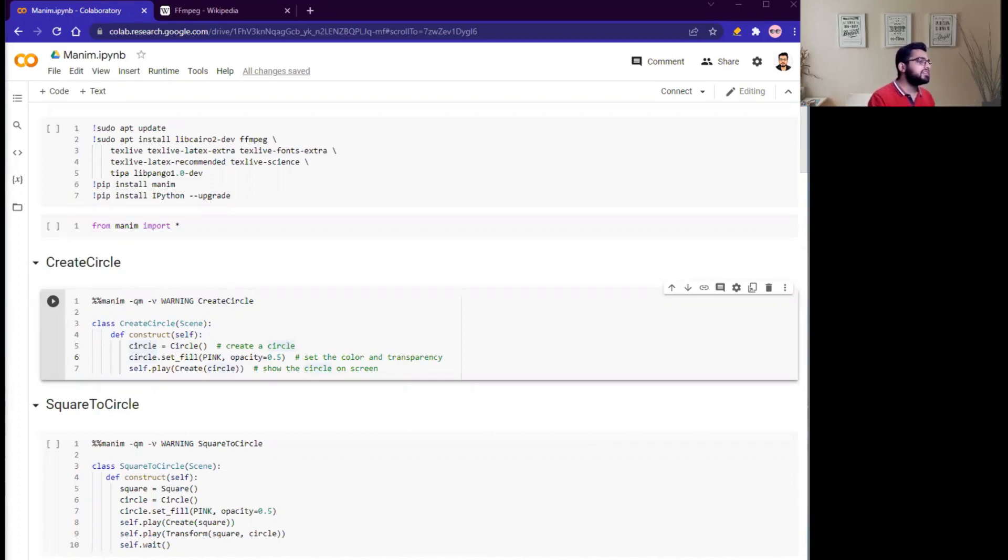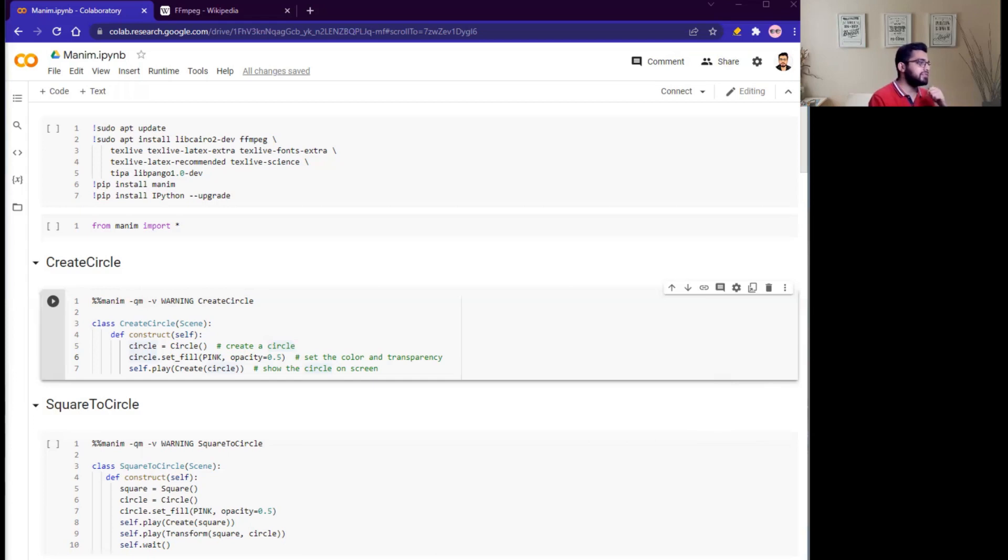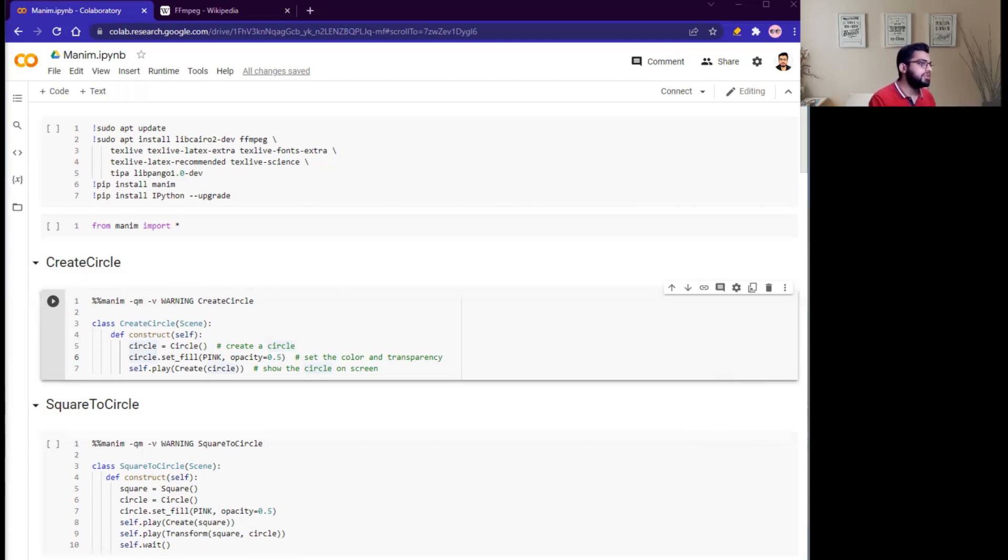Currently, there are two versions of this Manim library. First one is the original library that is created by Grant, and the fork version maintained by Manim community. We will use the community version in this video.